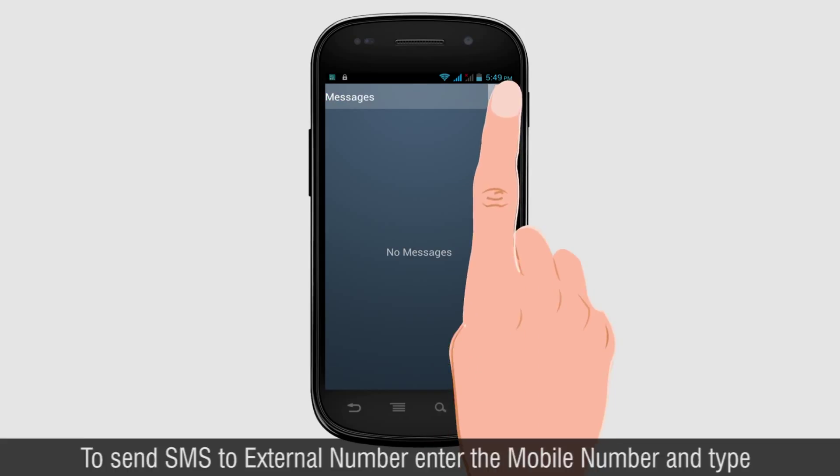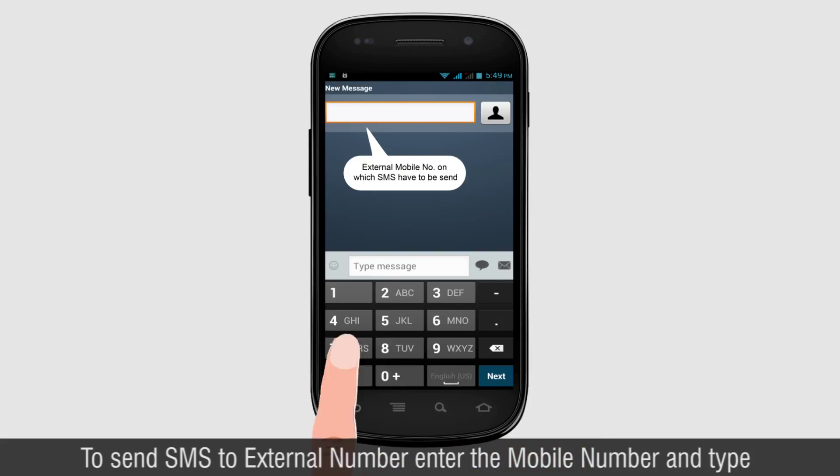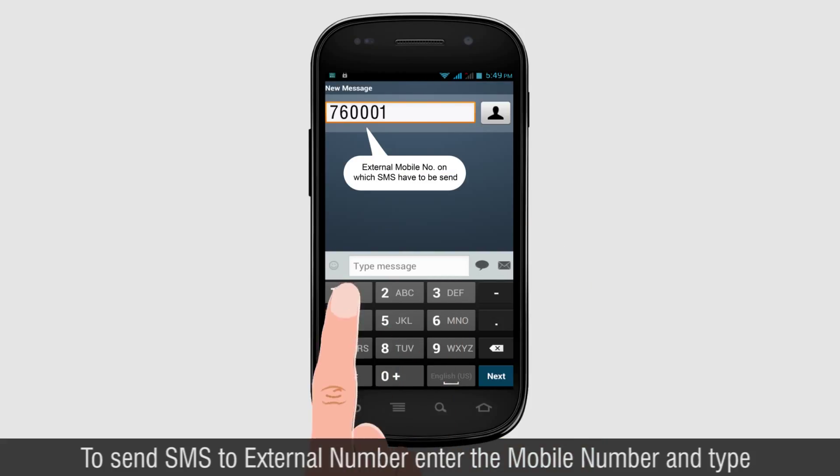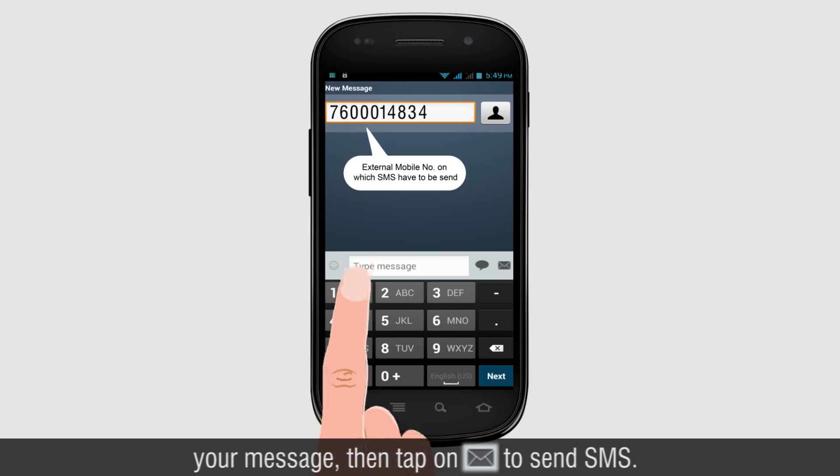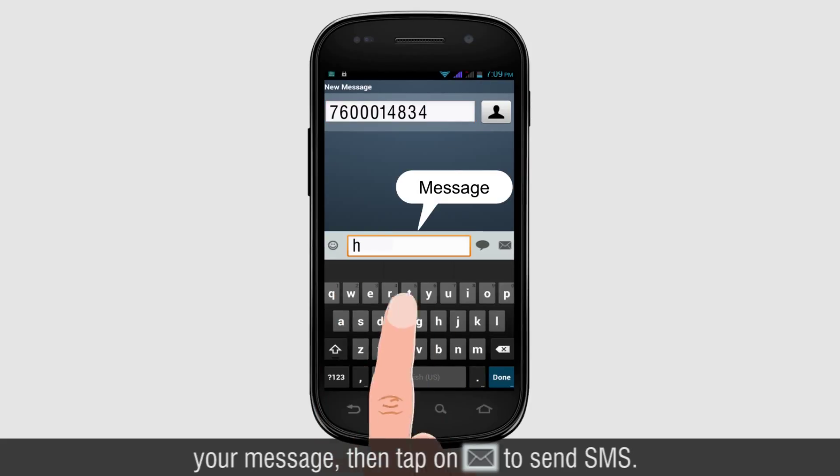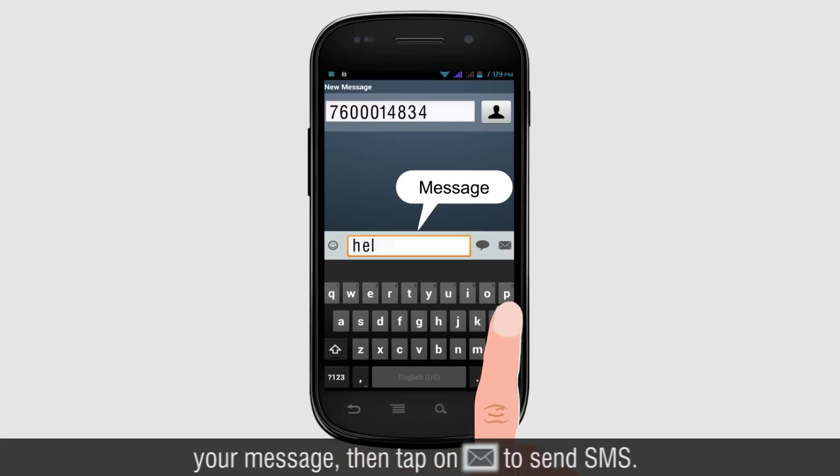To send SMS to external number, enter the mobile number and type your message. Then tap to send SMS.